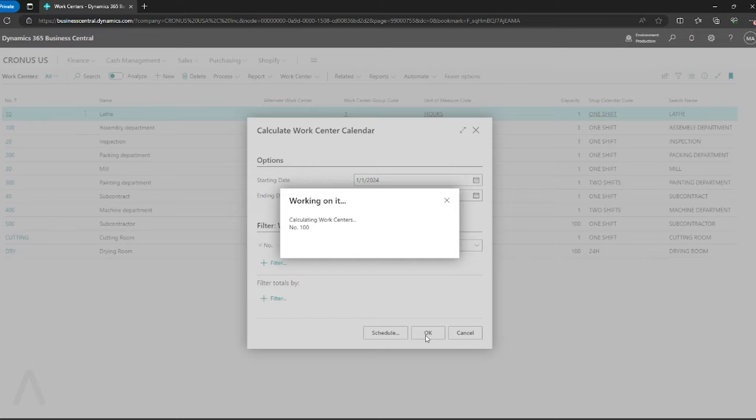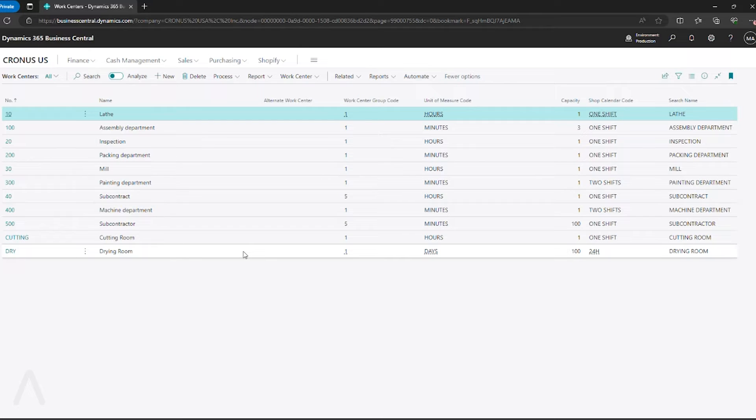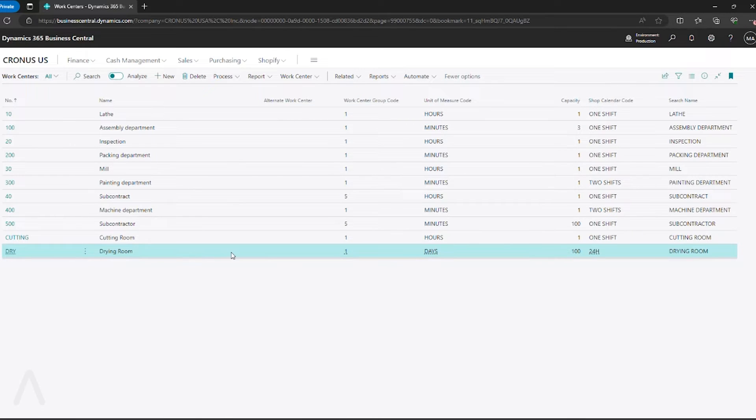And now this is going to go through using my calendars and create the capacities and, of course, removing the days that I listed as holidays. So we updated July 4th for our 24-hour shift for our drawing room.